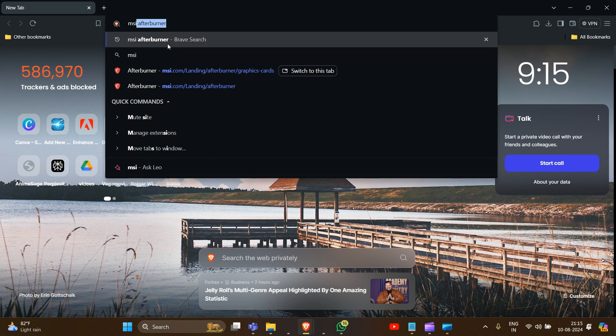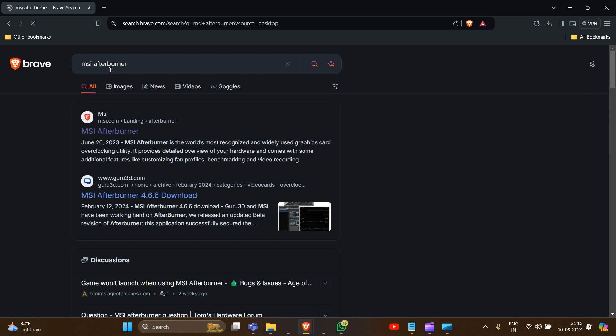Then we have to search, and after this we have to go to the official website. So you have to look for the official website — these are the official website results. It will open and then click on it.